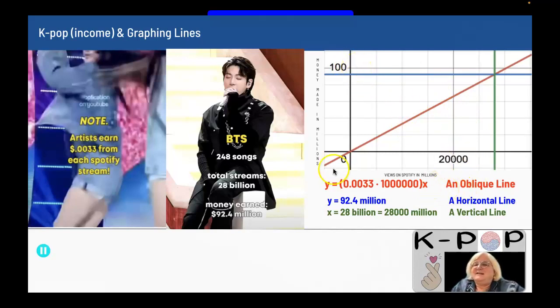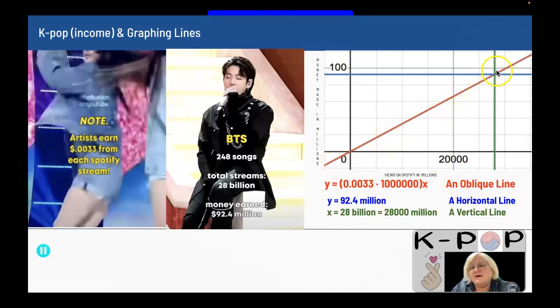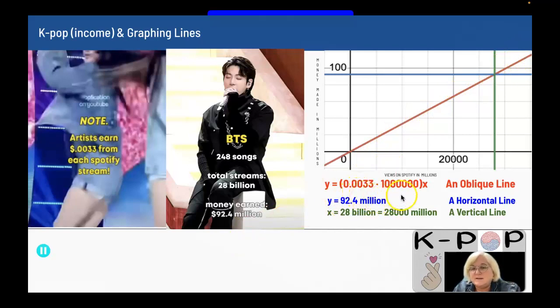The oblique line — the amount they're making as they go — is this red line, and that is 0.0033 times 1 million (because I have it in millions) times X. They could have put out another song and had more streaming, so they could have made more money.